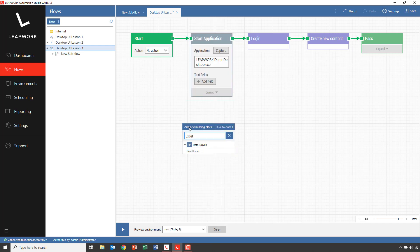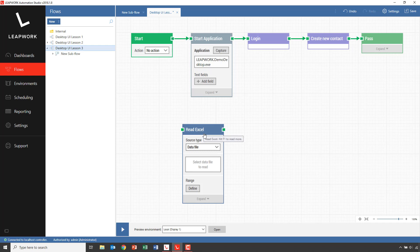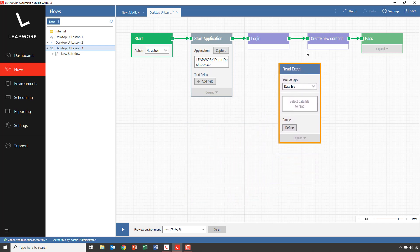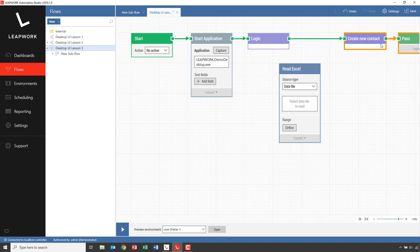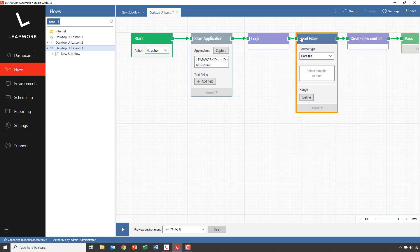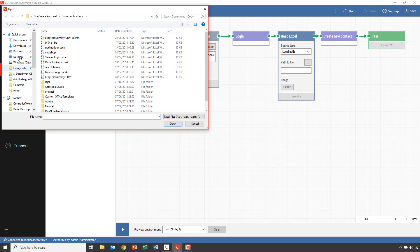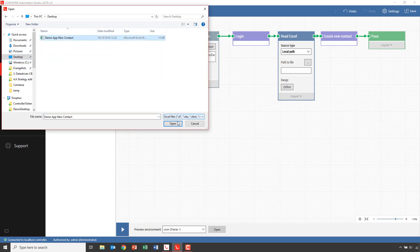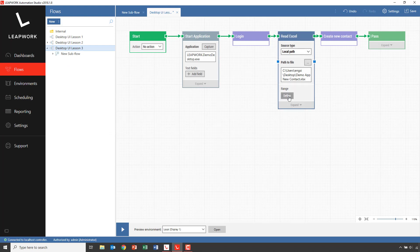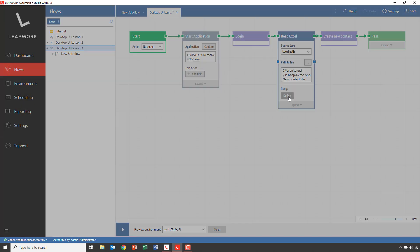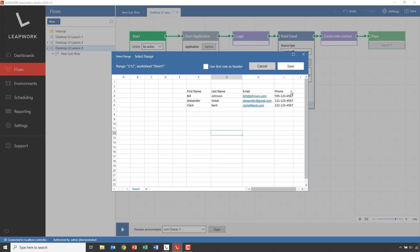I add a Read Excel building block and place it in front of the new Create Contact subflow. I rearrange the connections and select a file on my local hard drive — I've prepared one in advance on my desktop. Then 'my new contact', and I click Define to select the data range I want to use to drive the flow with. I simply select the desired data, check 'use first row as header', and click Save.